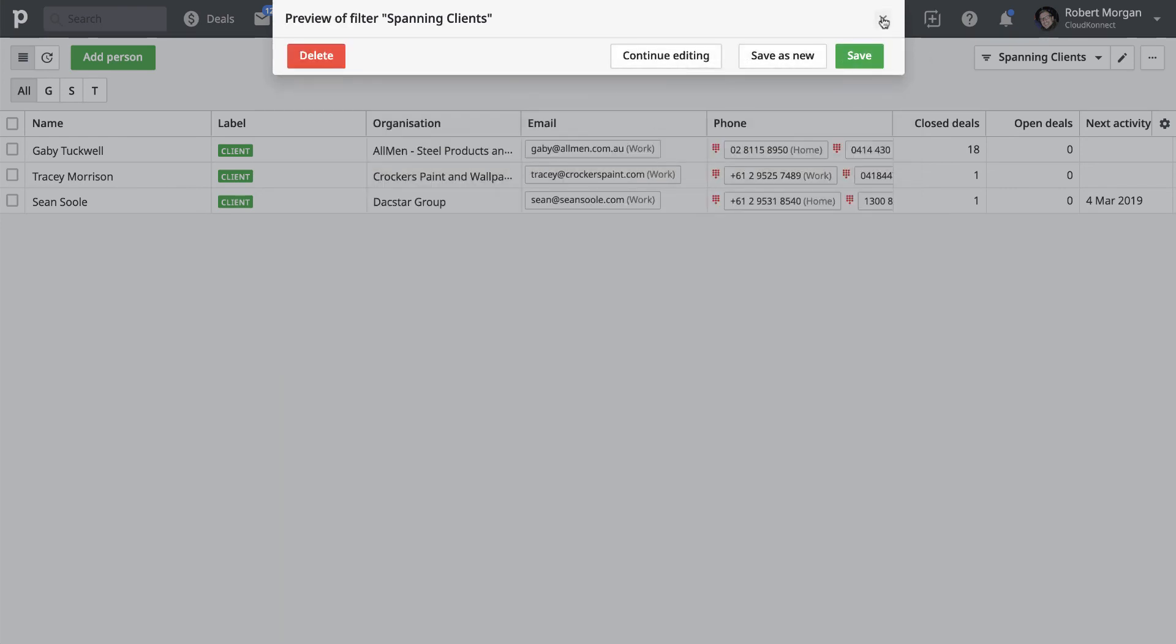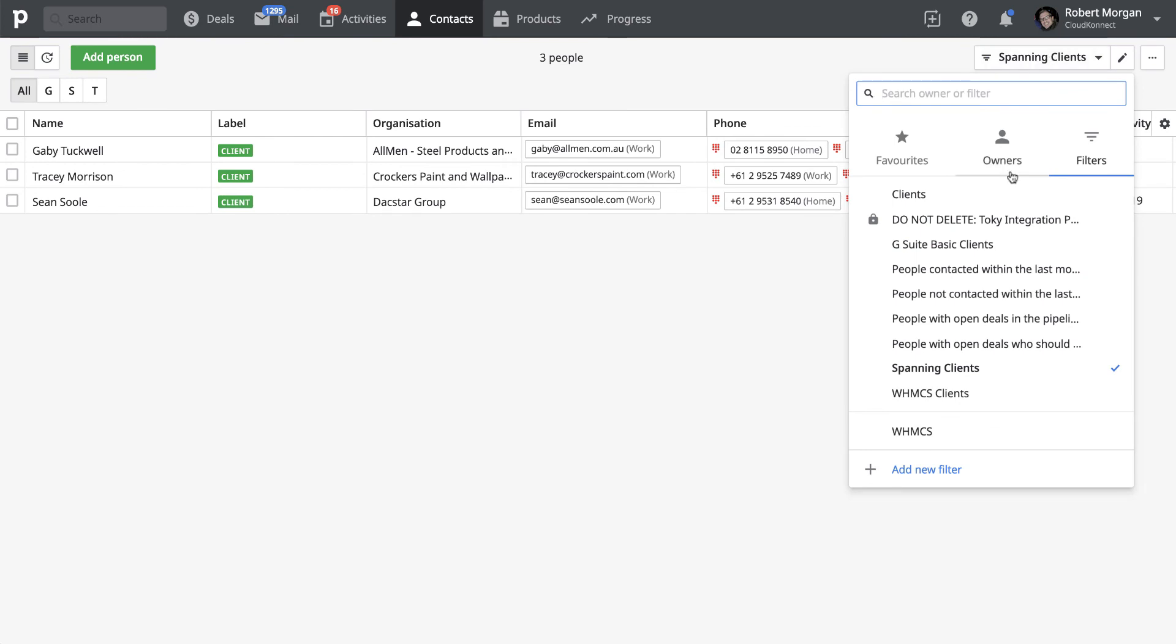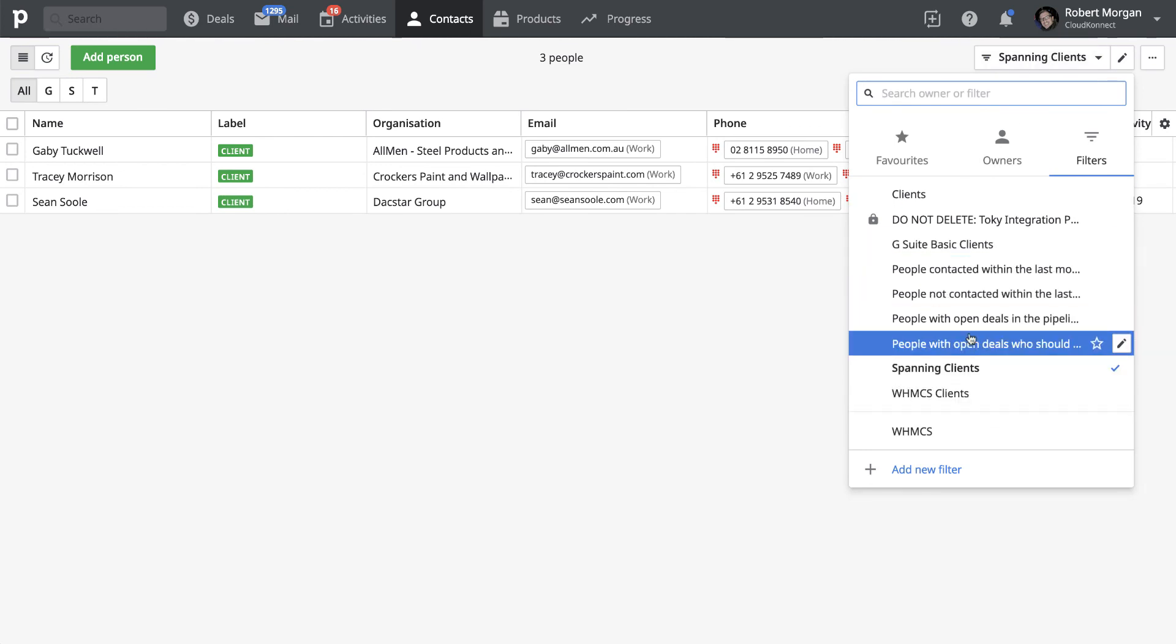I'll just close that off. And you can see here, I've got spanning clients, and I'm working my way through our database as well. So if I go to there and select other products that we have.